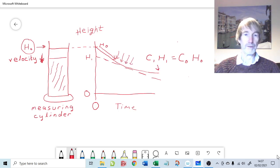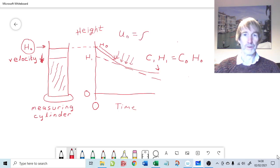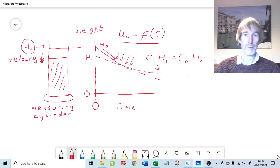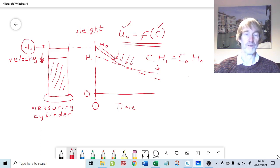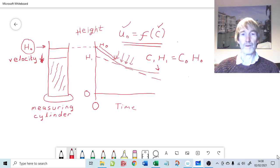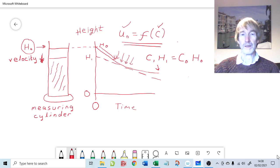The settling velocity U₀ is a unique function of solids concentration. That's important because it means it doesn't matter whether we're in a large diameter thickener or a small measuring cylinder in the laboratory — so long as we have a certain concentration, it gives us the settling velocity. It's not a function of area, just a function of concentration. In this question, we only have one set of data, one settling curve. To construct the batch flux curve we need lots of different settling velocities at different concentrations, and we can get those from the single settling curve.